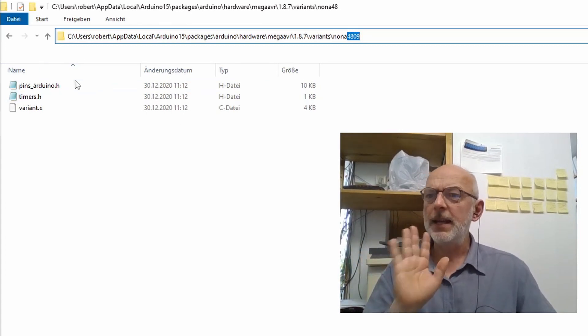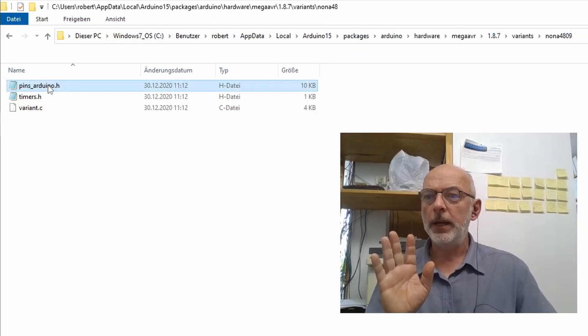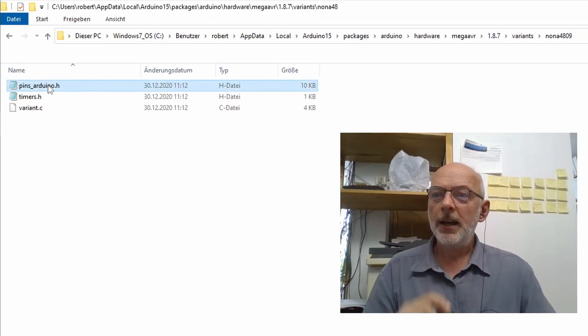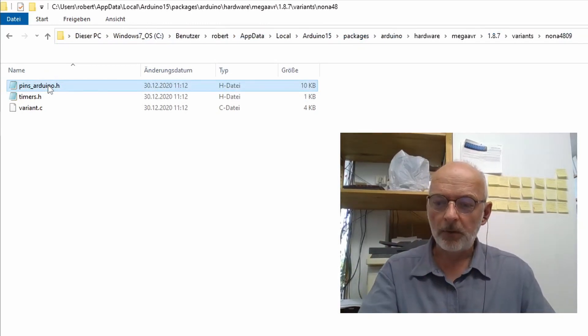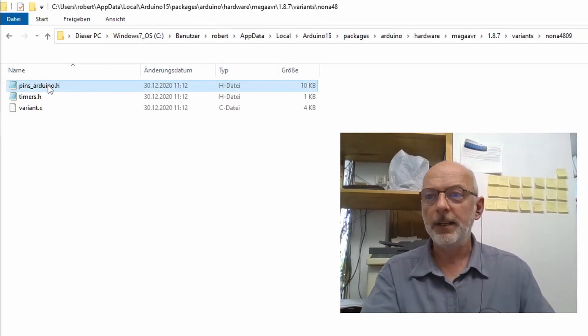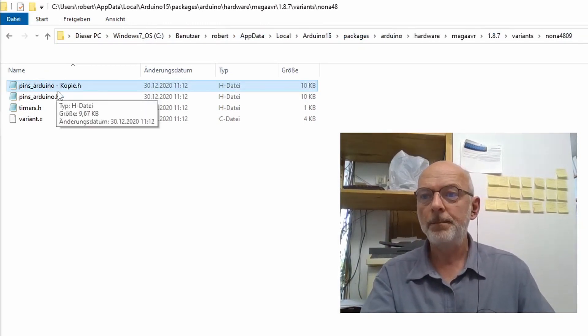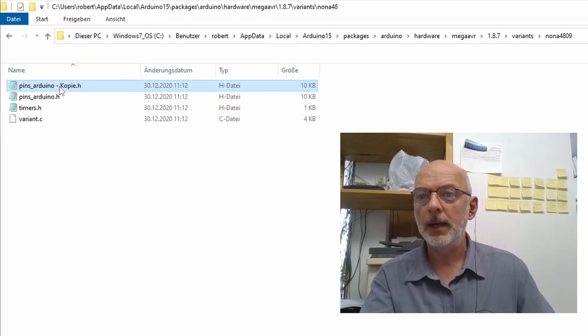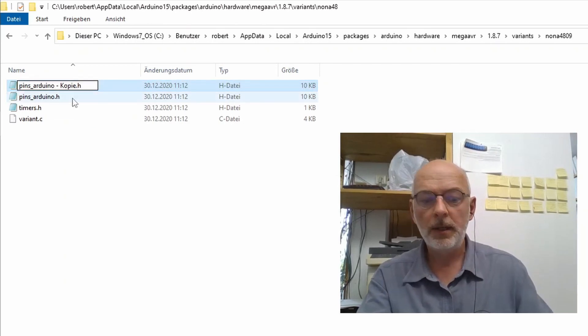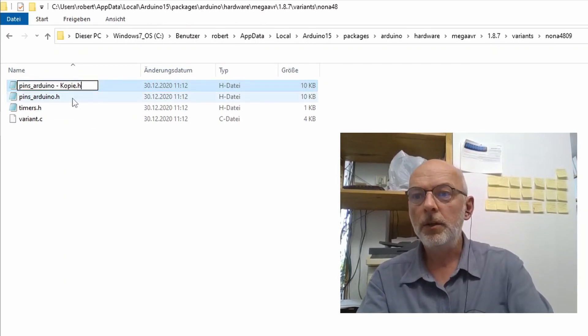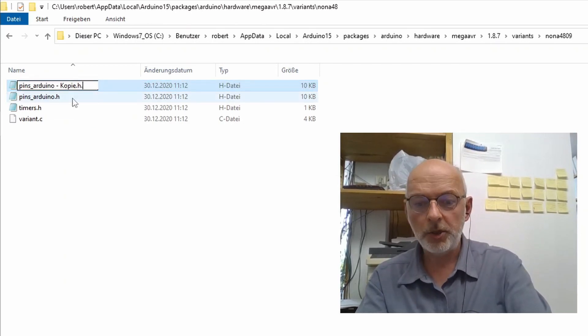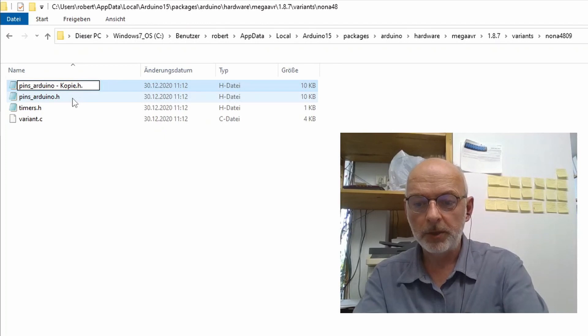Anyway, the first thing I would do is save the original file here. So just copy and paste and I call that .h.original.